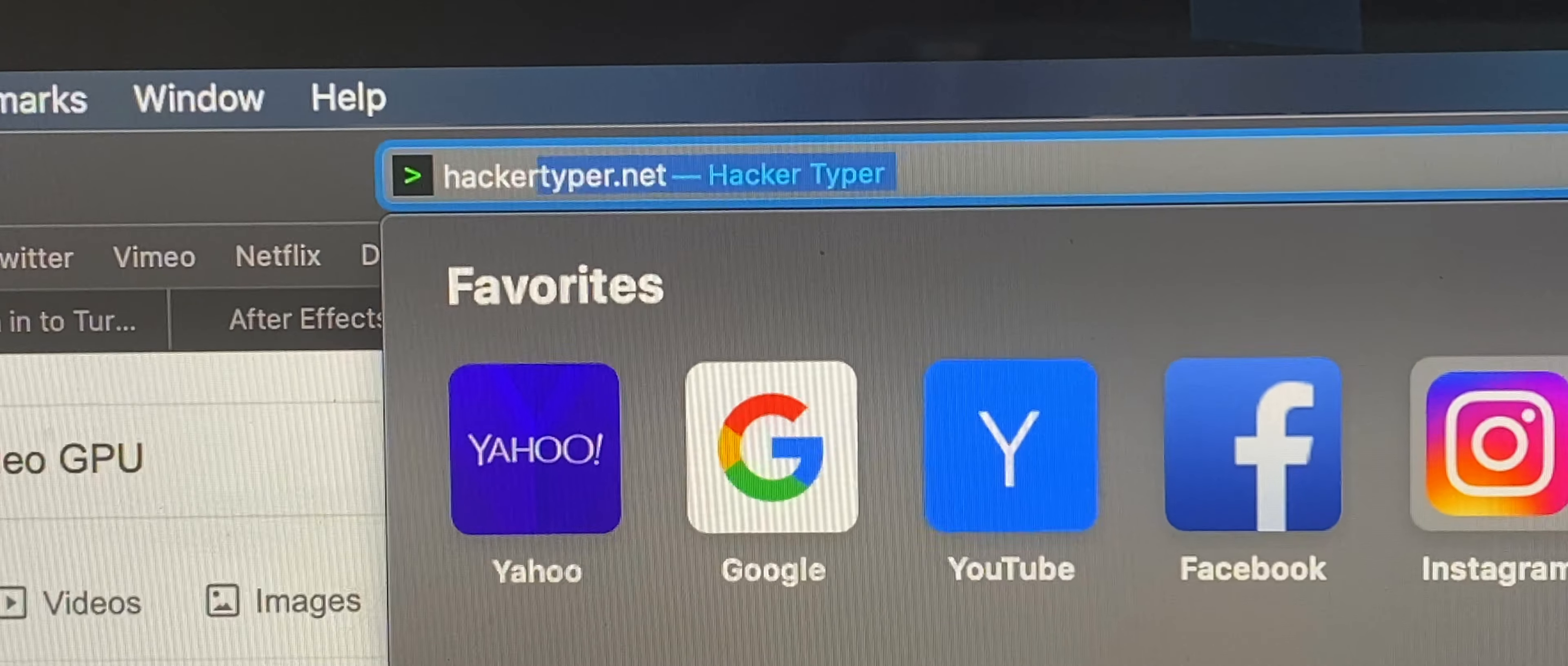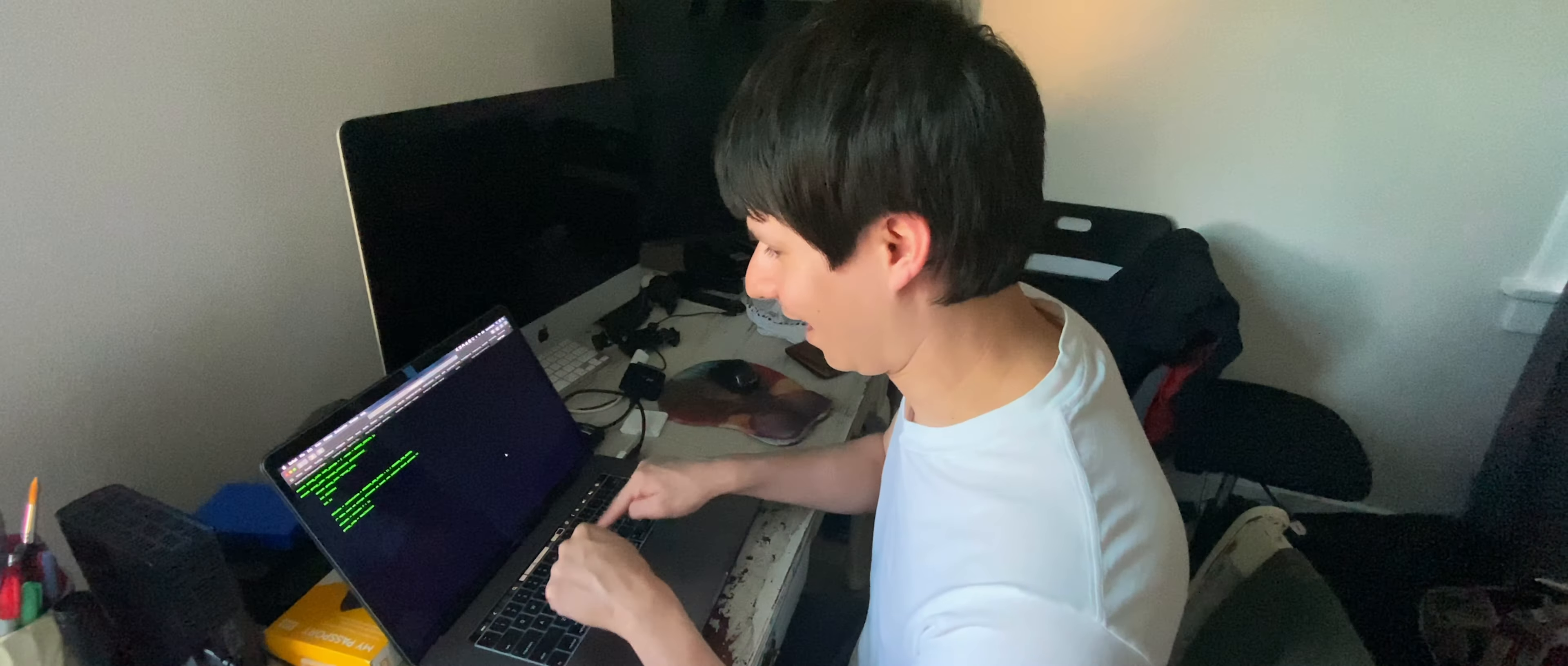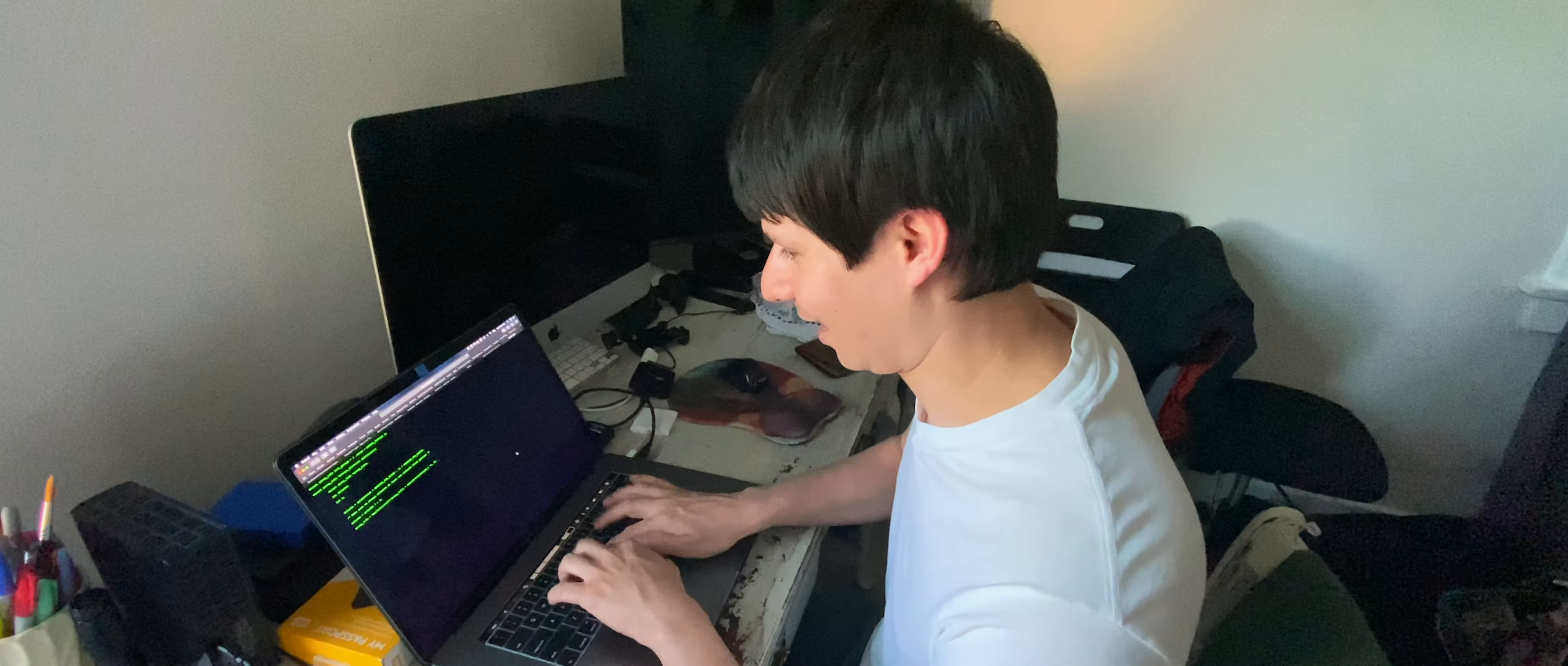For the hacker screen, we actually went to this website that Nick found called hackertyper.net. Check it out!